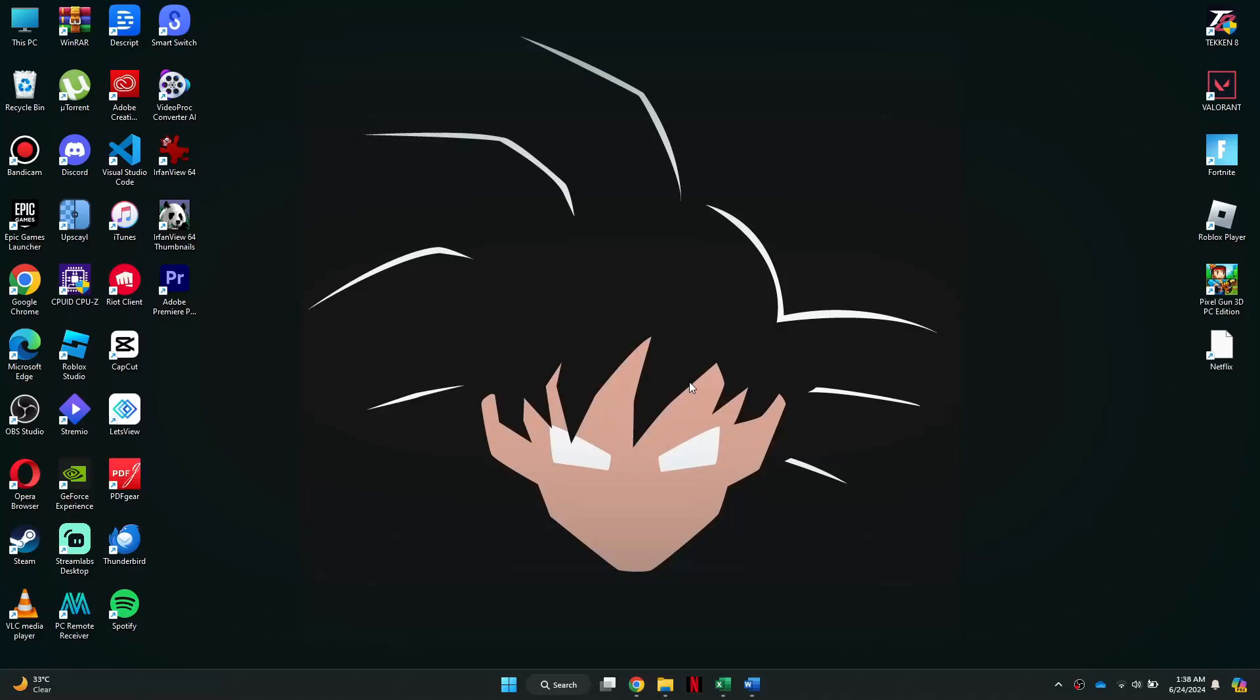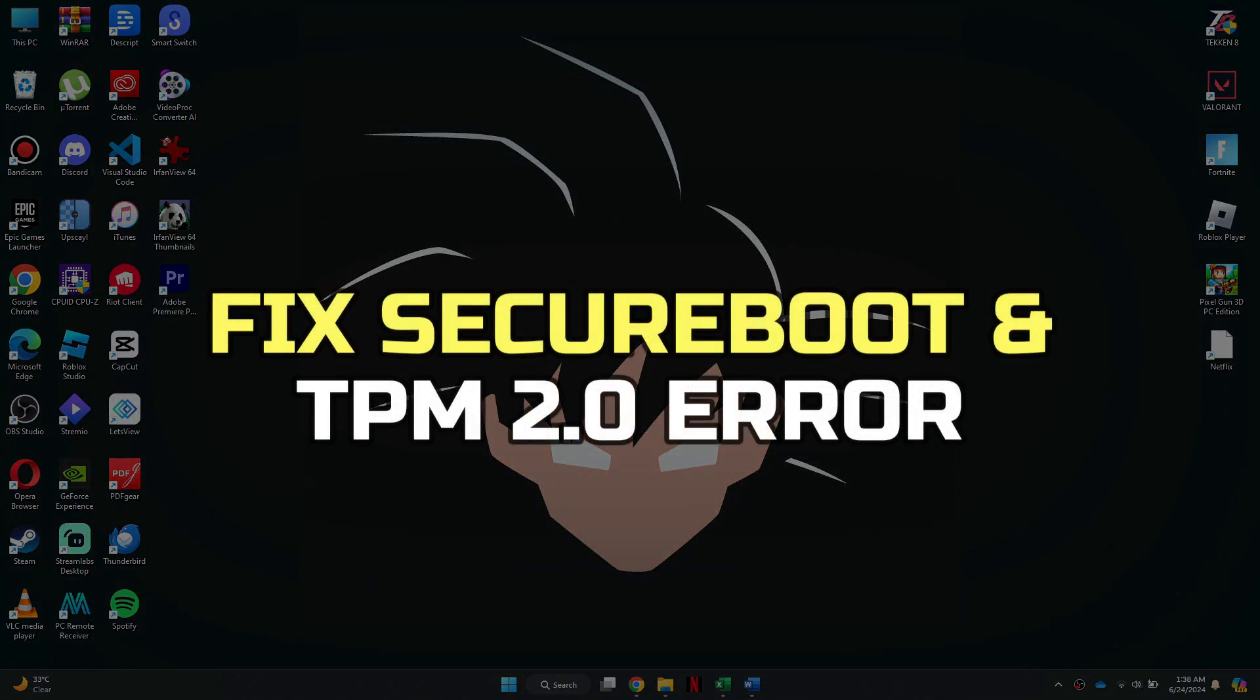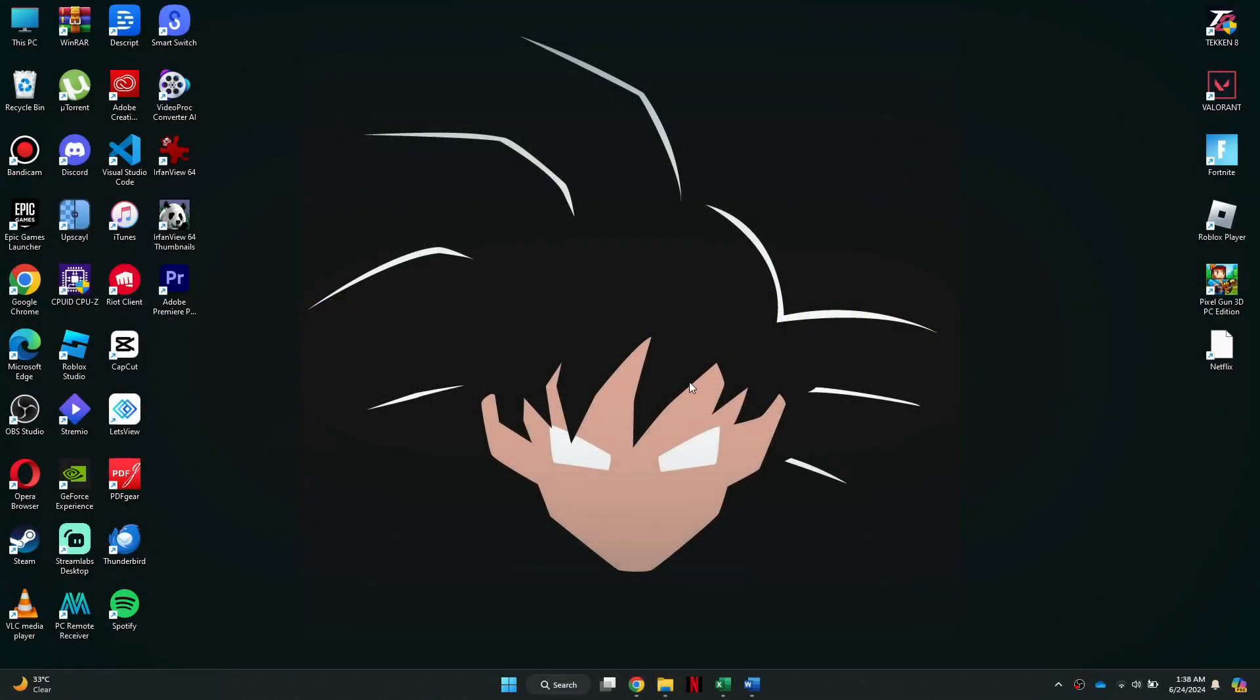Hey guys, in this video, I'll show you how to fix Valorant Secure Boot and TPM 2.0 error. Alright, let's begin.